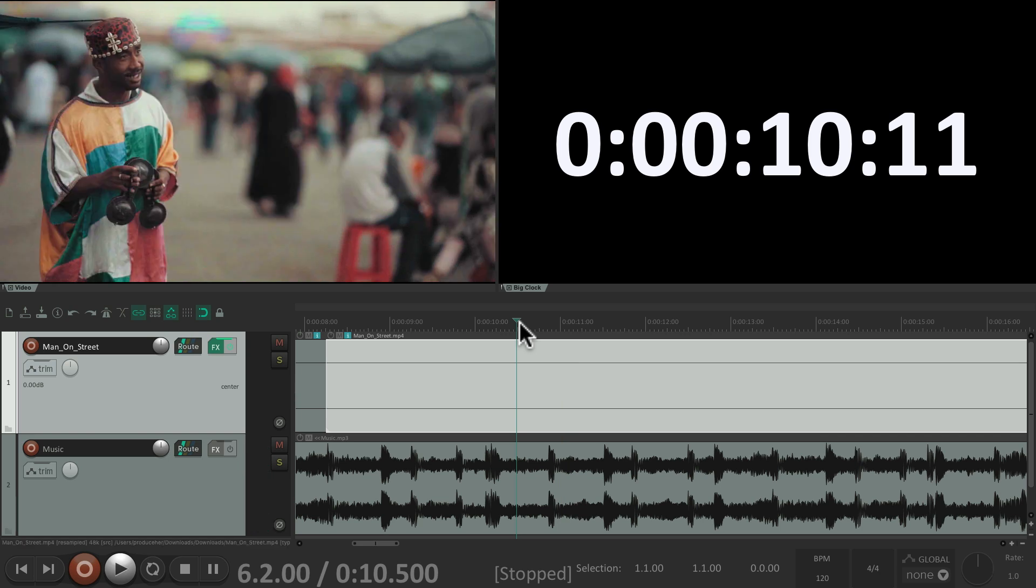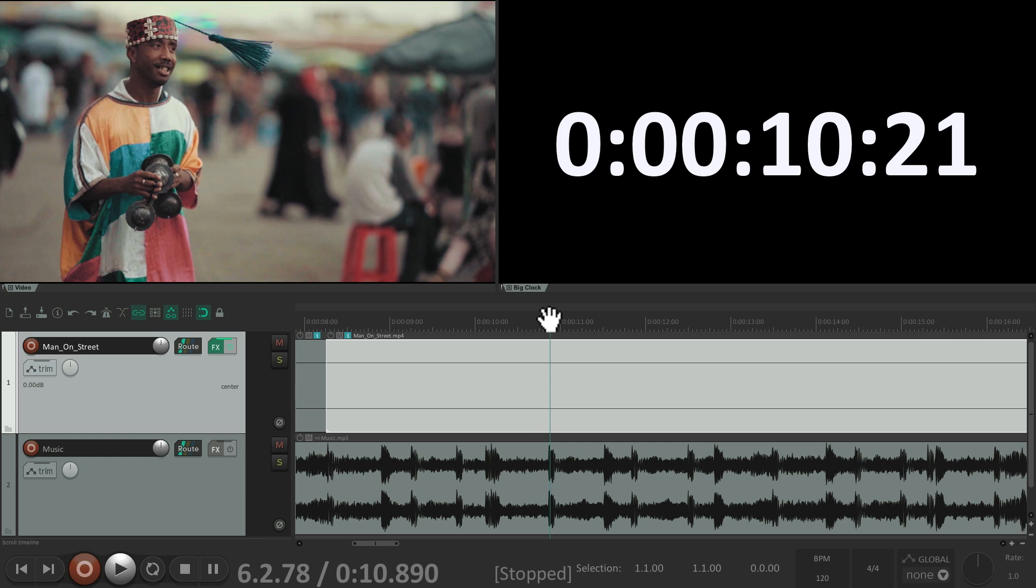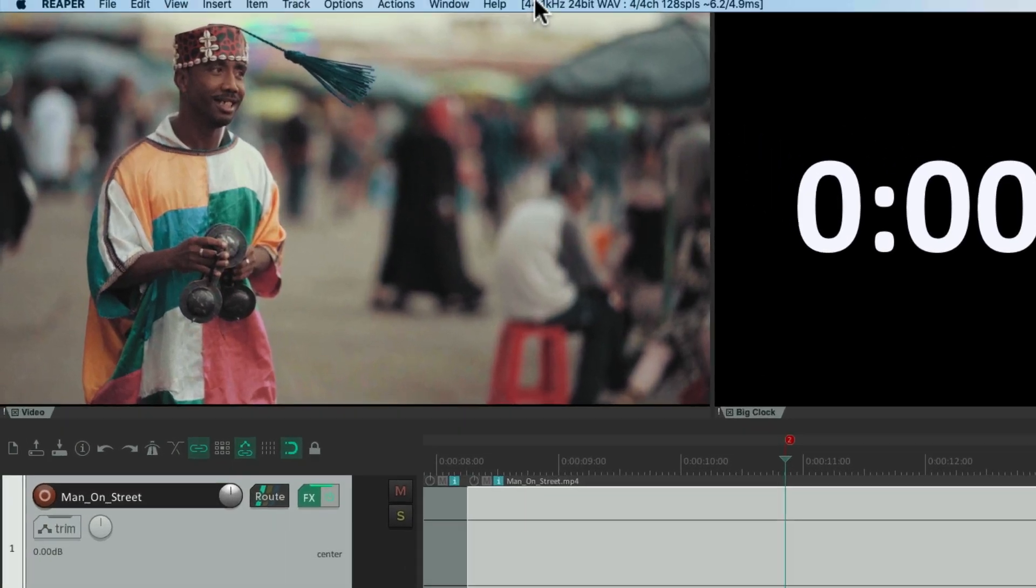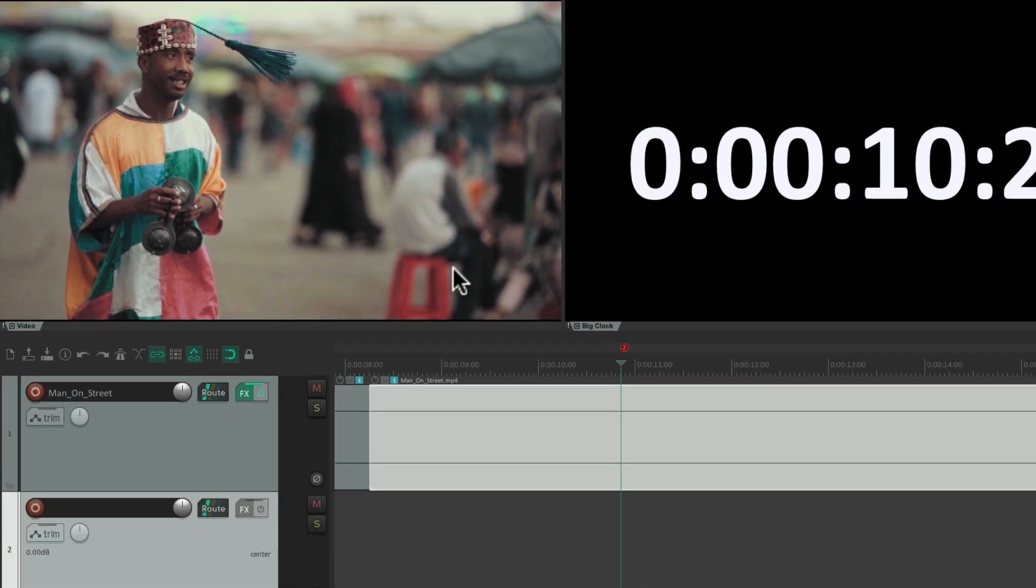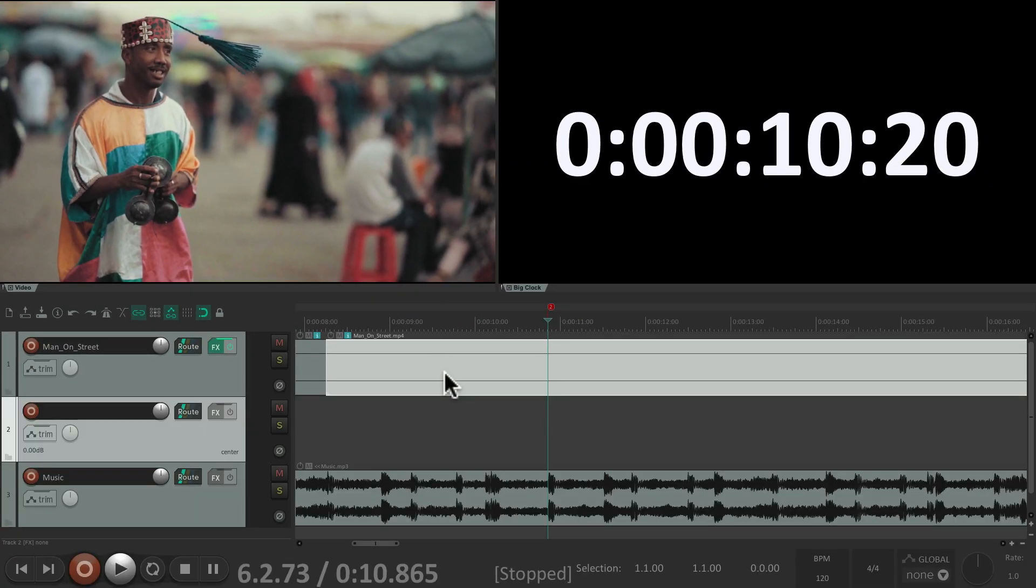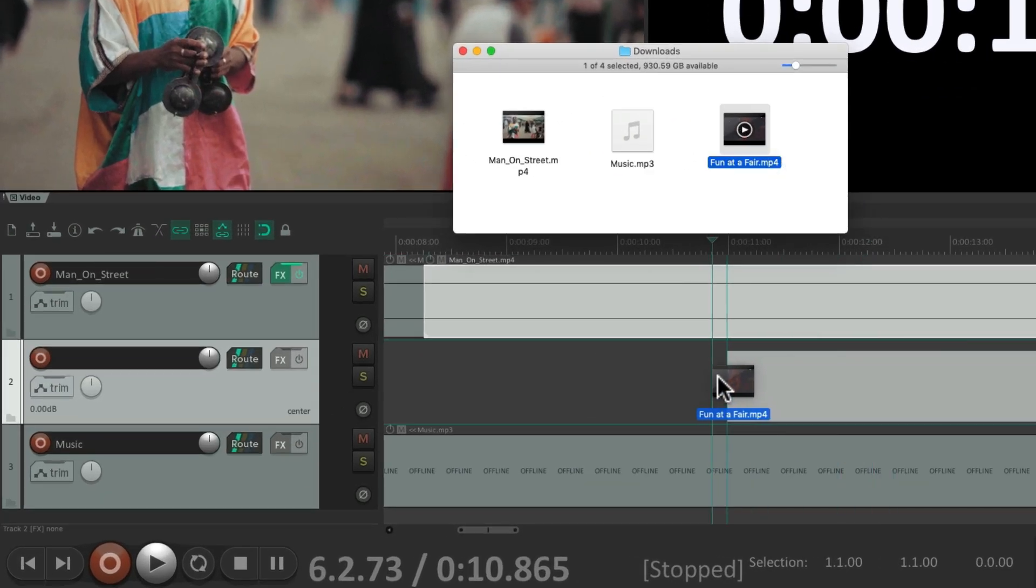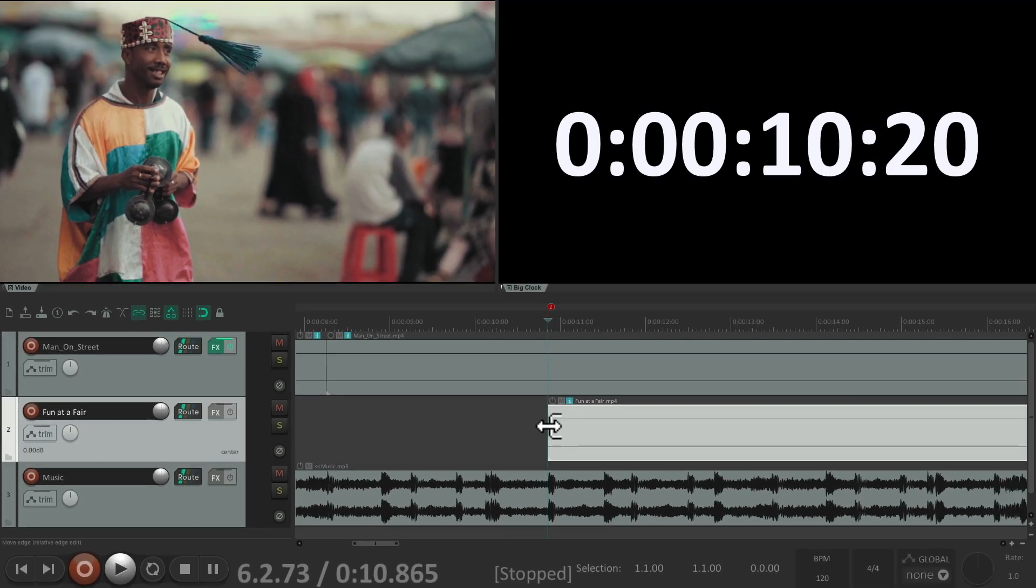On this downbeat I want to switch to a different video. Put the scrubber right there, create a marker. Let's import another video. Let's create a new track. Go to the hard drive. Let's drag in this video. We can drop it right in the cursor, and it's going to play right on this kick.